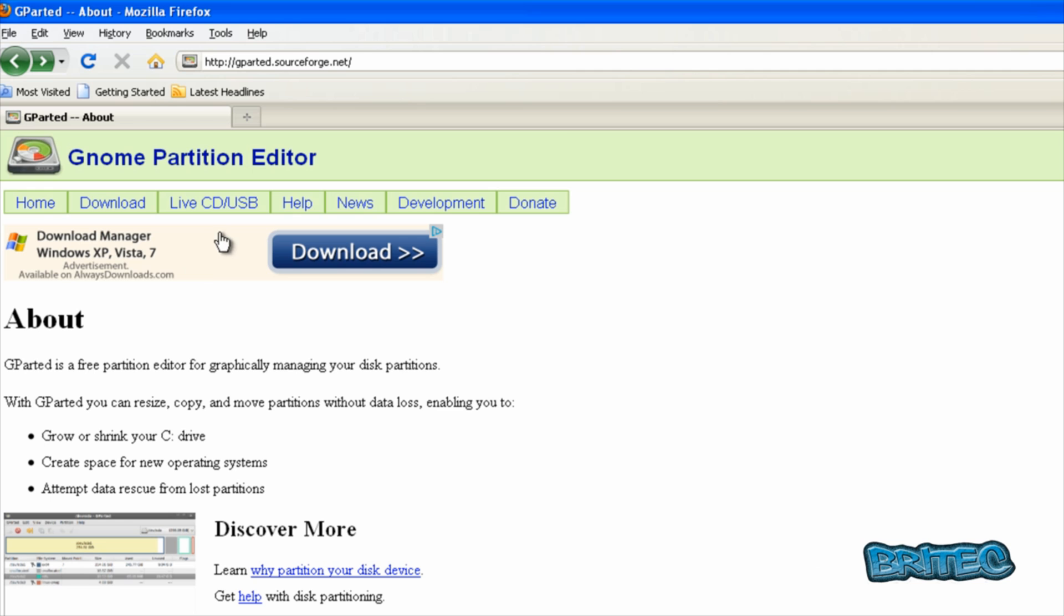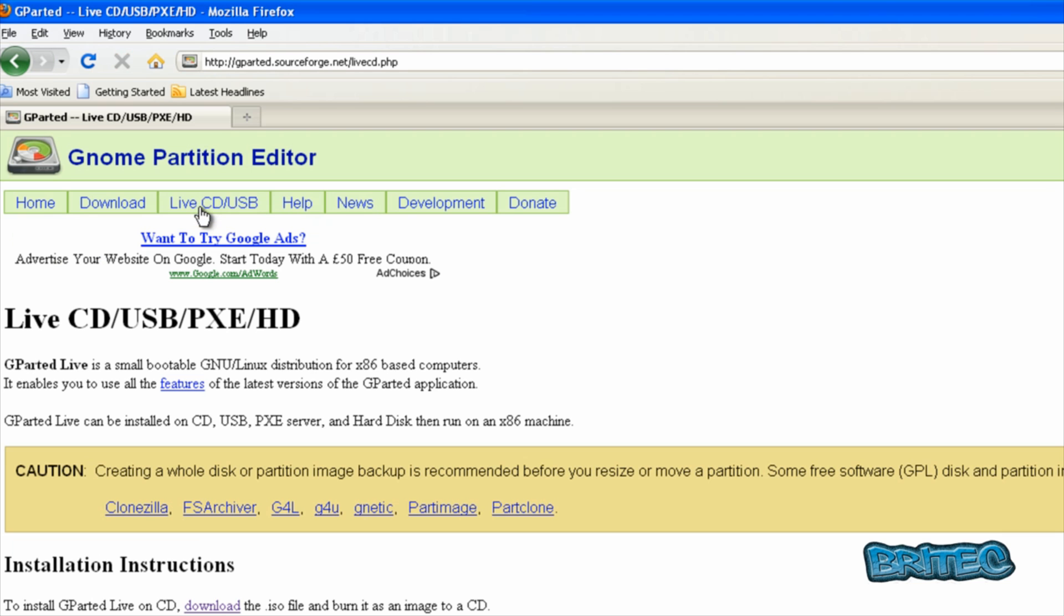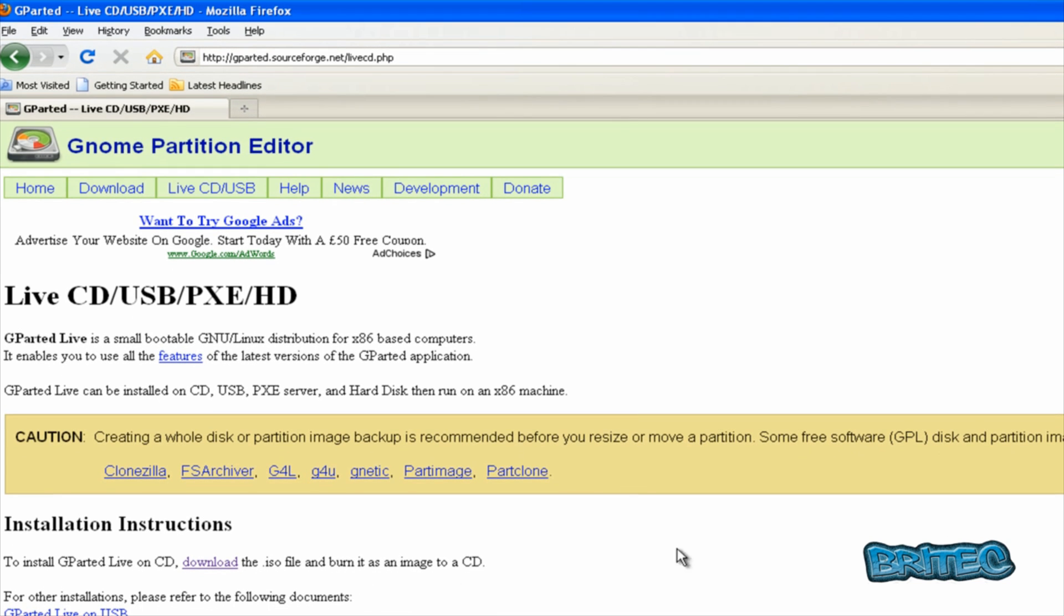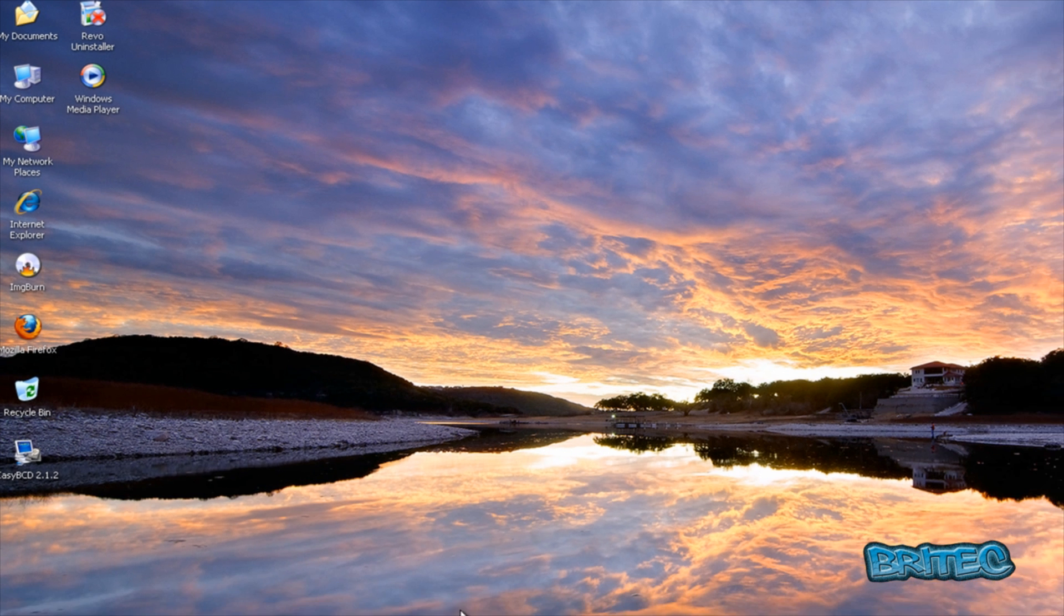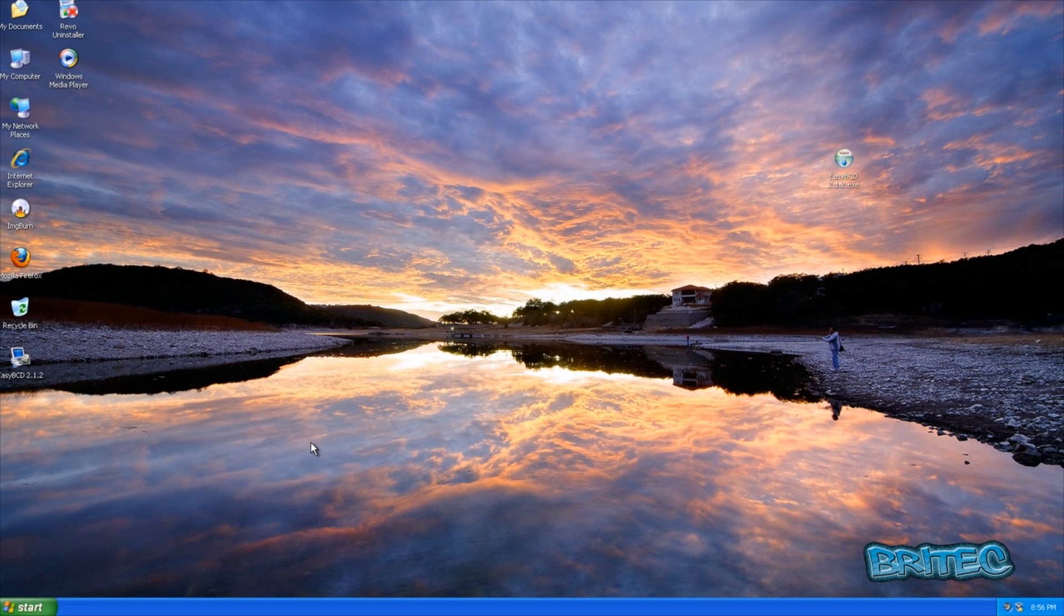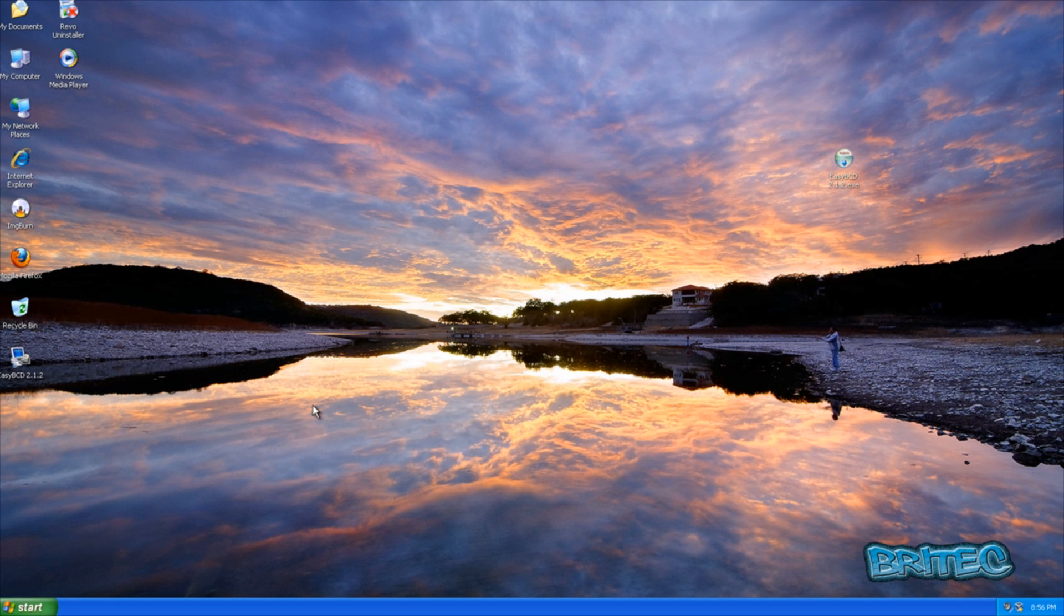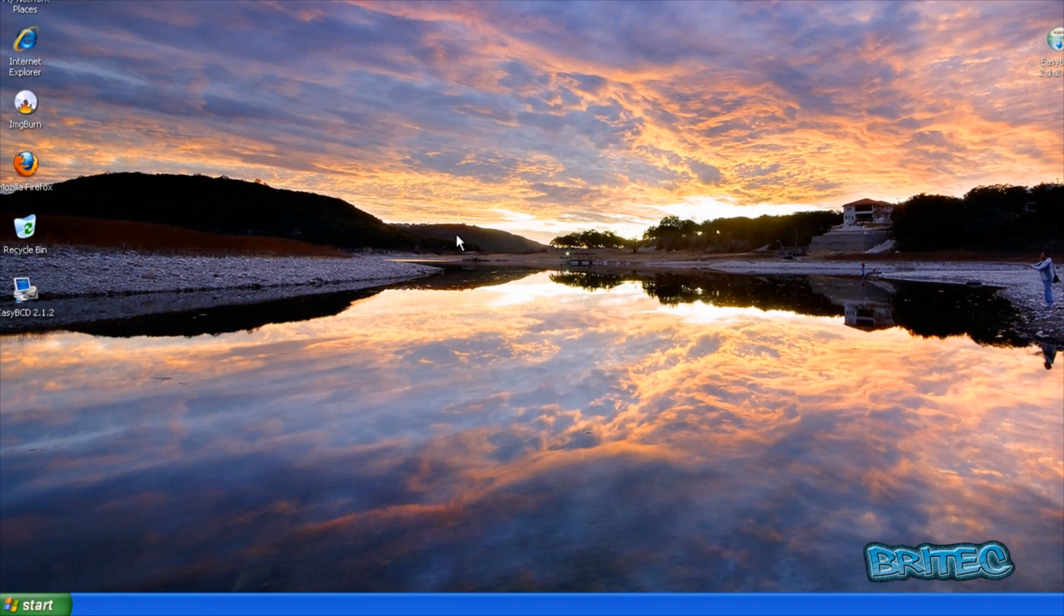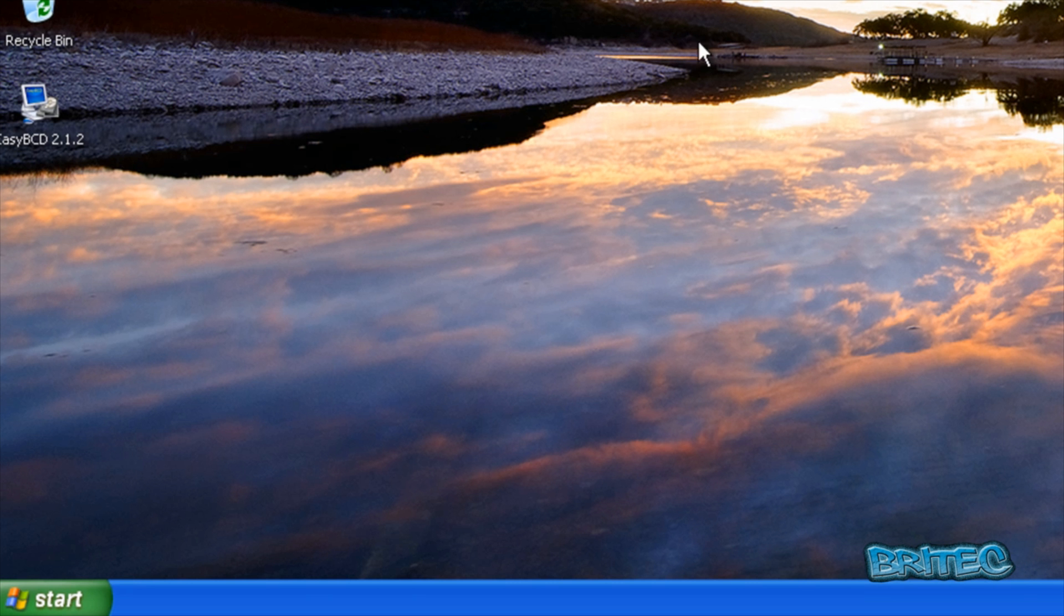Gparted is a Linux based live CD which we're going to be using. All you need to do is come to this website and click on live CD and USB and then download what you want to do. This is the download button here. I've already got mine downloaded and installed ready to rock. All we're going to do is resize our partition and we should be ready to install our Windows 7. Once you've got this done, this part, it's pretty much plain sailing. So let's reboot the system into our live CD.